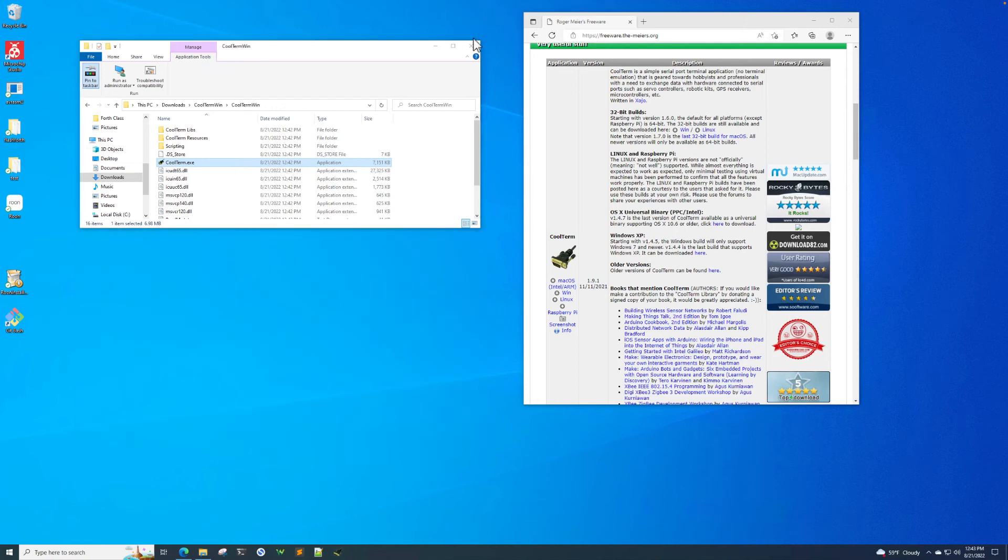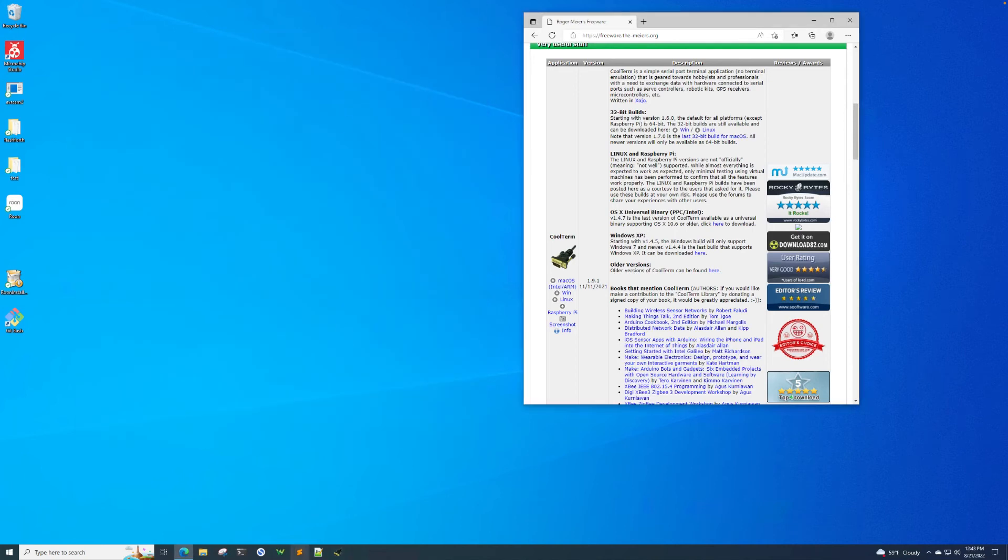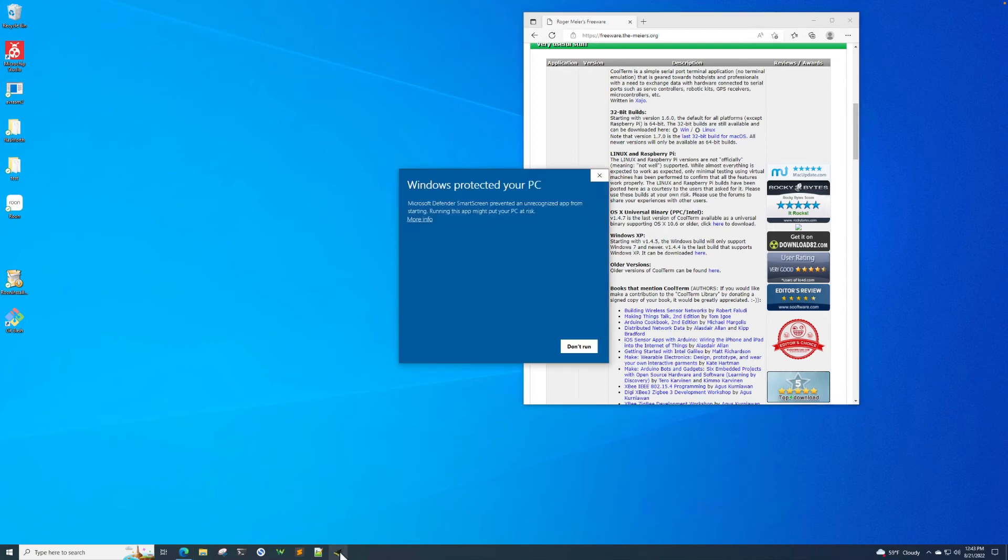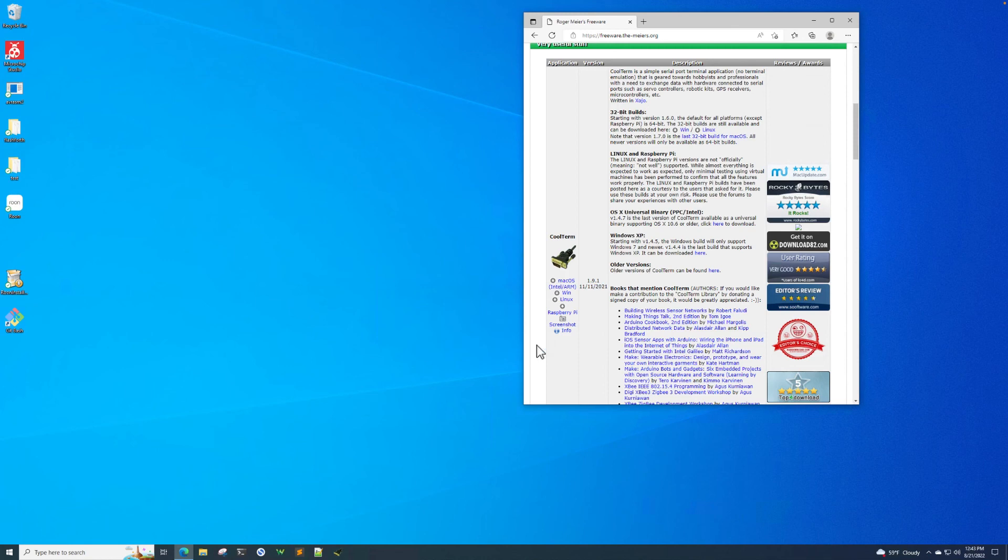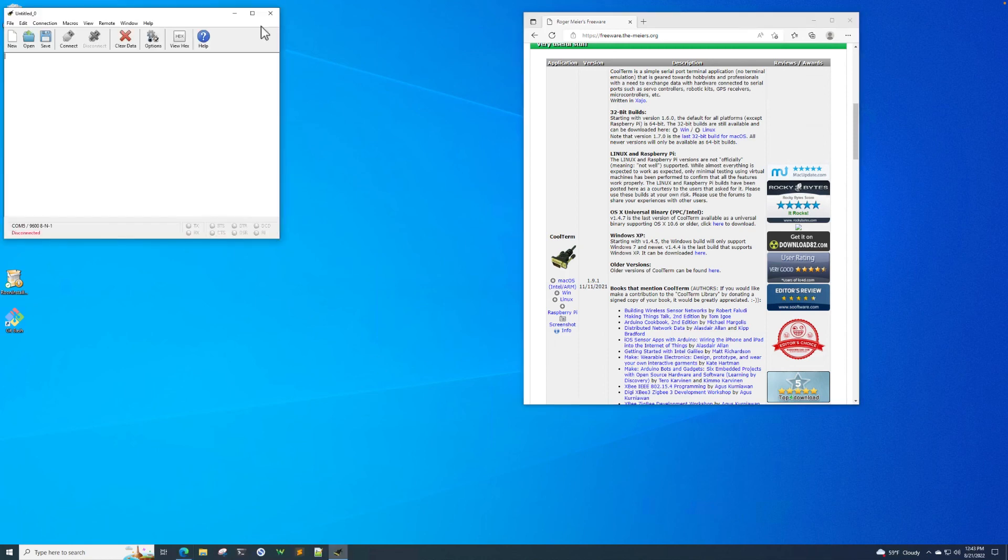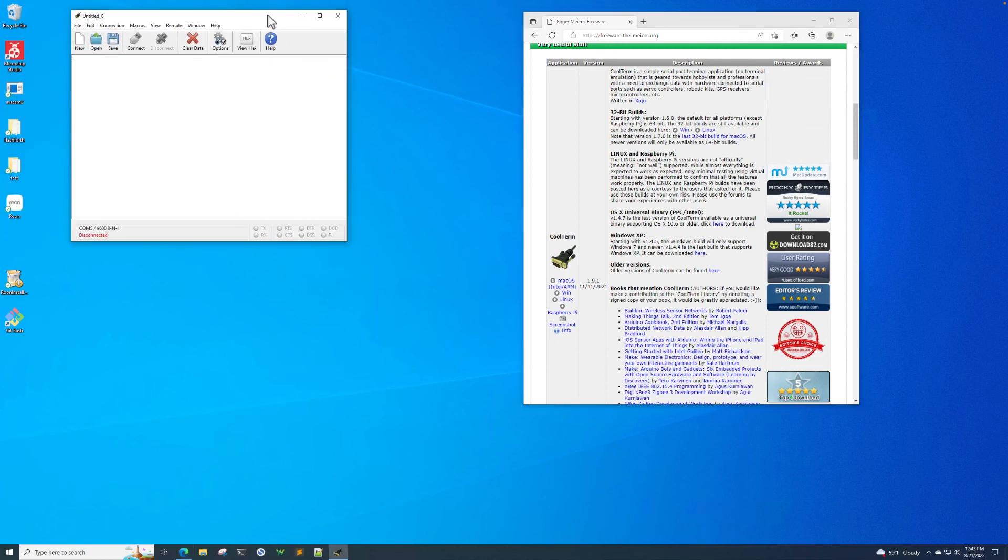So we can shut our Explorer windows. And now the first time when you click on it, it's going to bring up a Microsoft Defender window. And that's okay because we know the application, we're familiar with it. We click on more info and then it'll give us a run anyway button. So we click on it and then it brings up the CoolTerm window and we're ready to go.